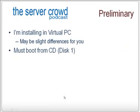We're going to start out with some preliminary information. First of all, I'm installing using Virtual PC for demonstrations. So there may be some slight differences for you depending on what you're using, if you're using virtualization or physical hardware.